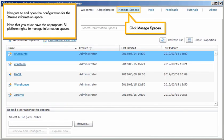Navigate to and open the configuration for the extreme information space. Note that you must have the appropriate BI platform rights to manage information spaces. Click Manage Spaces.